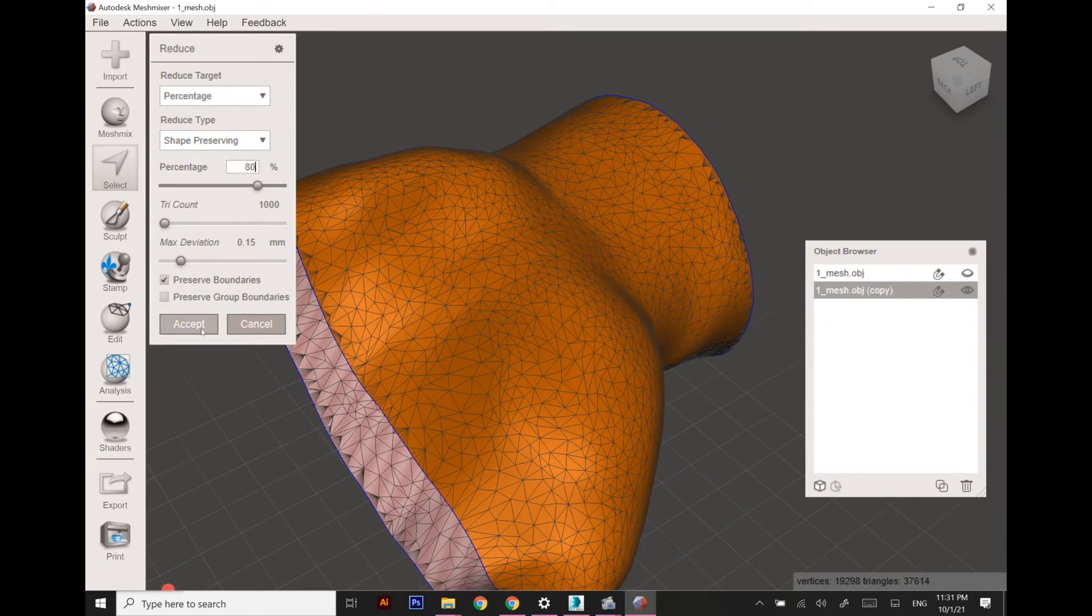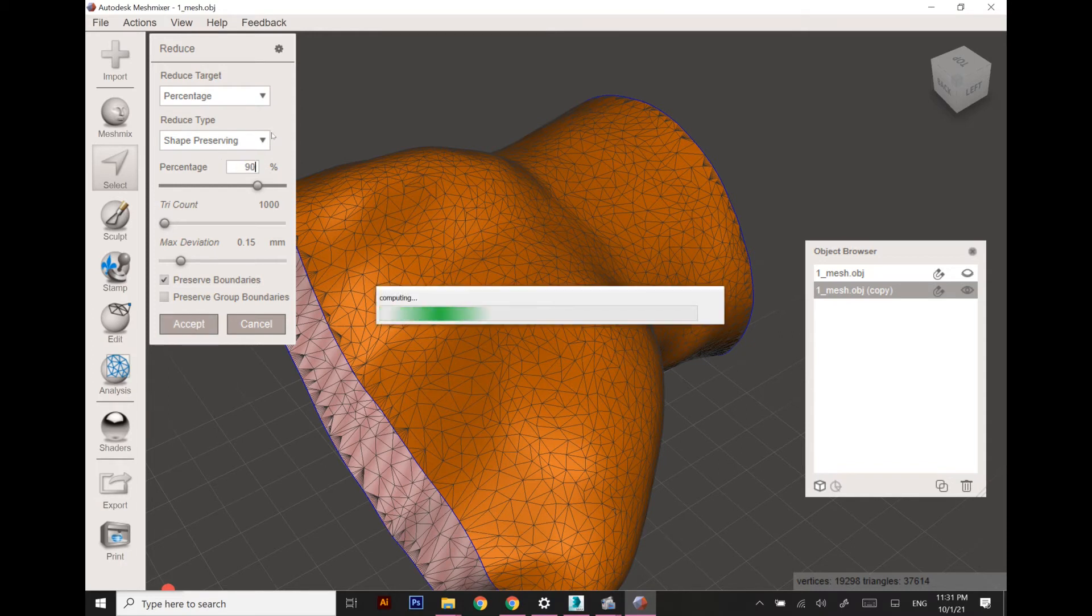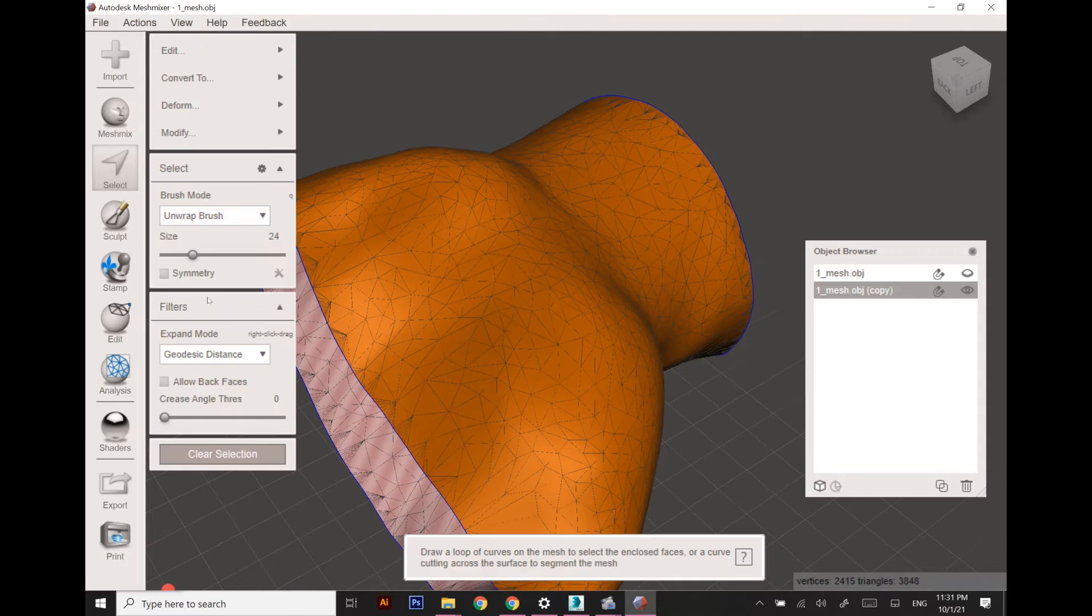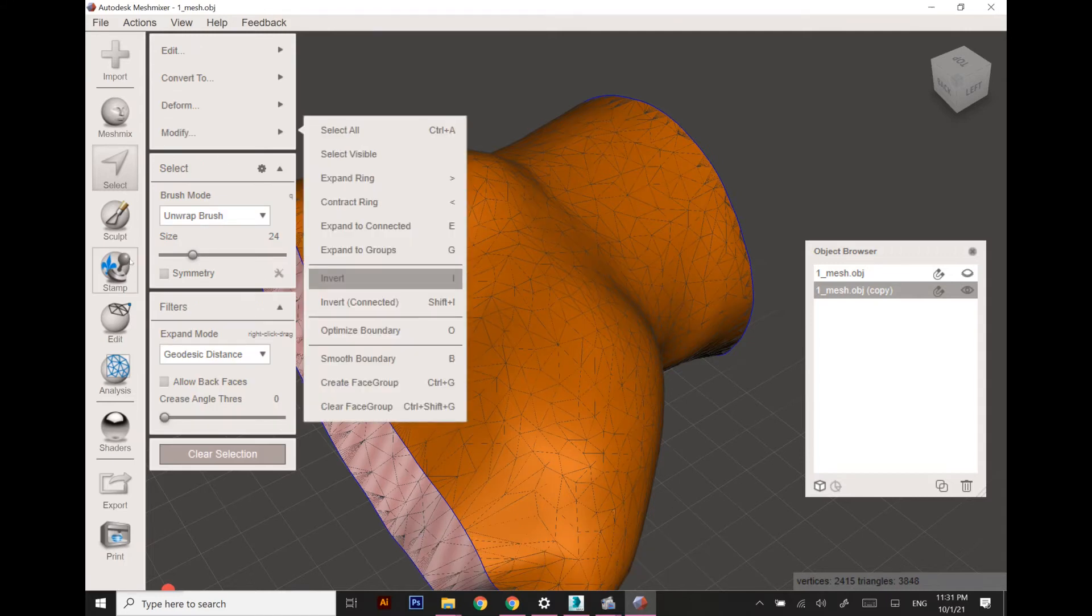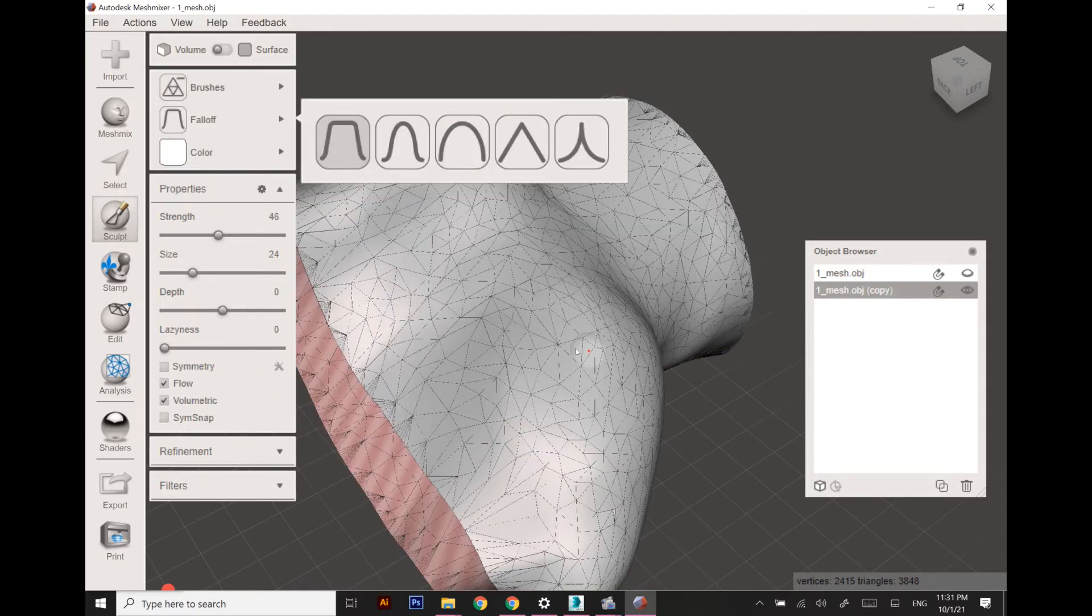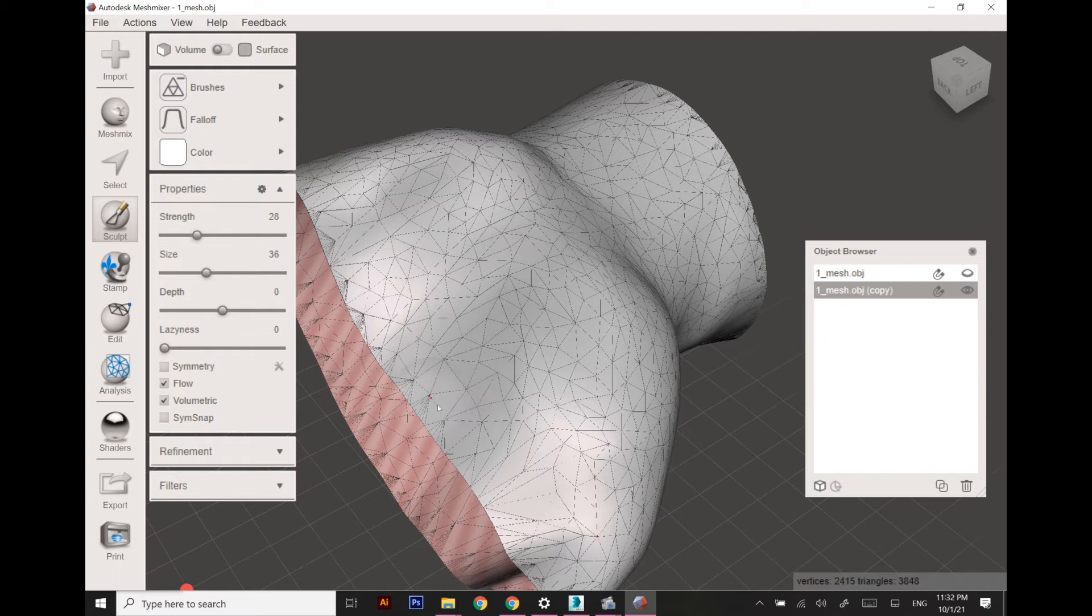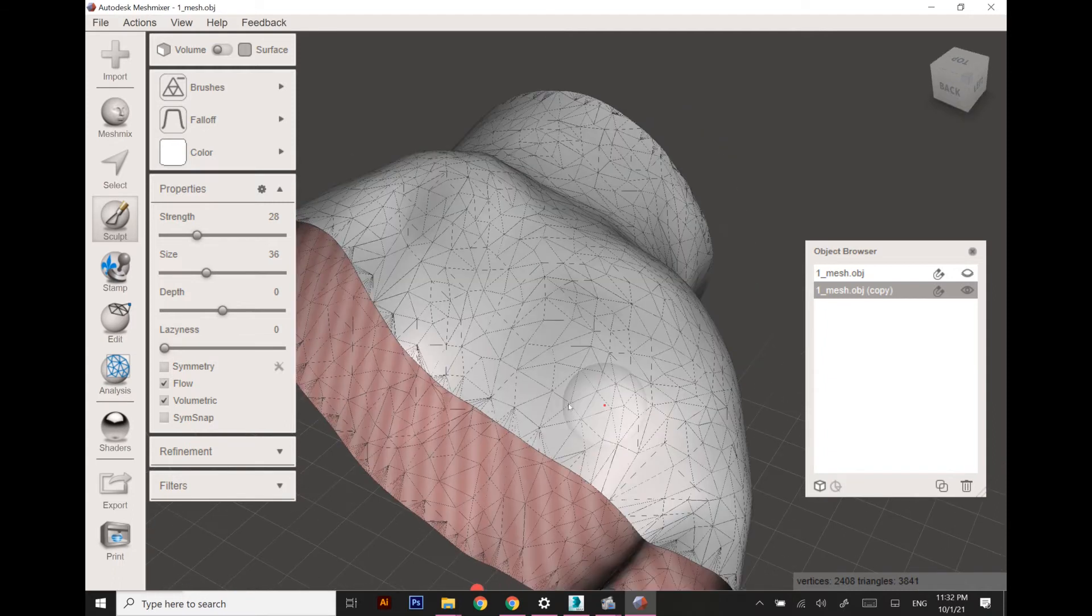As you can see on the corners, the polygons are quite rough and quite differently distributed, so I'm going to reduce the number of polygons by using the Adaptive Reduction brush.